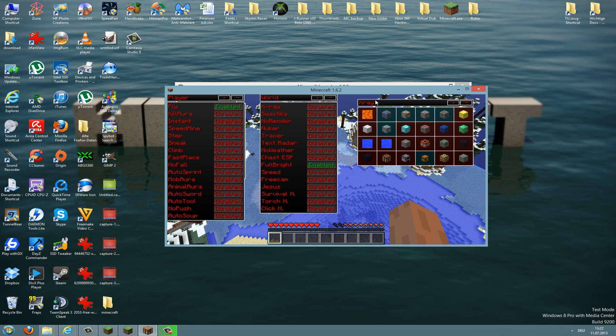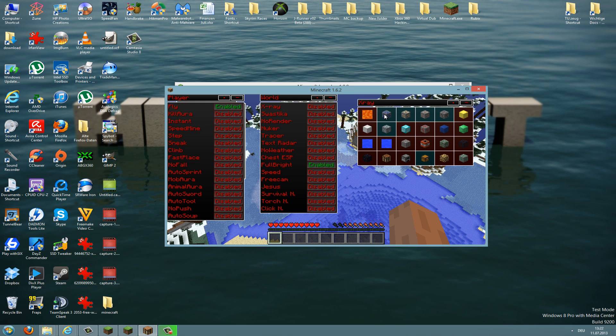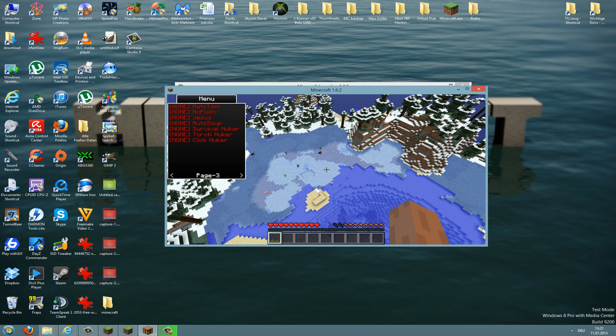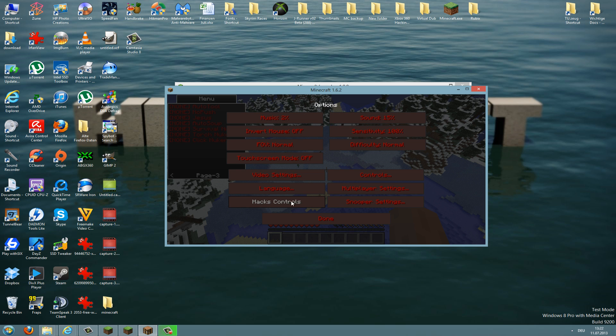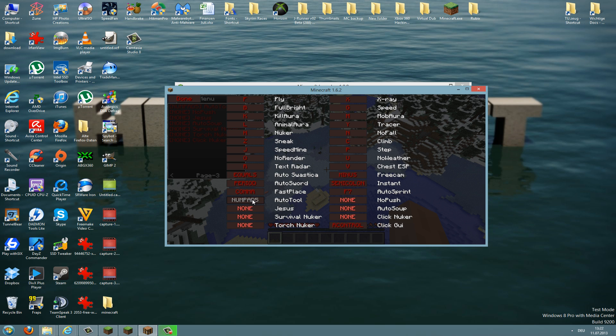Now I show you how to configure the buttons for the hacks. To do this, you just need to press escape and go to options and then go to hack controls. And here you can edit every shortcut key for every hack. So just press on it and then press on a button on the keyboard, and then this button on the keyboard is the shortcut key for this hack.